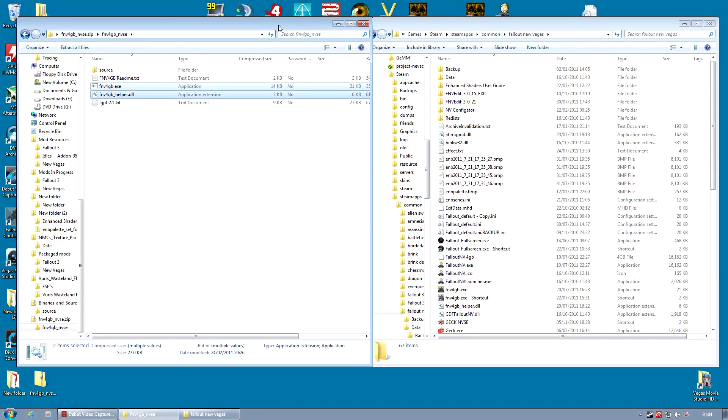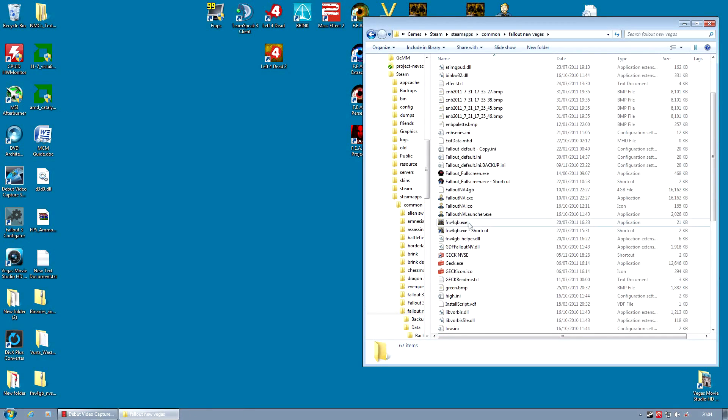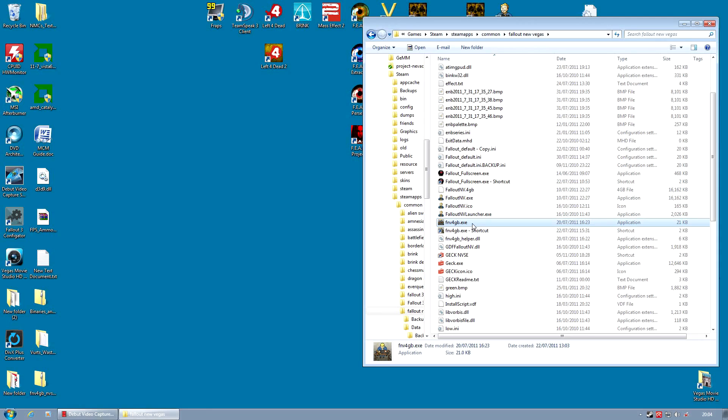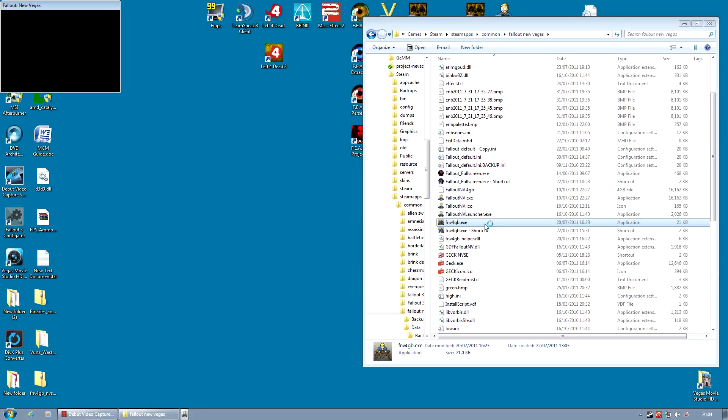And that is actually it. The 4GB Enabler is installed. You now can run the game from the fnv4gb.exe file. And it will run the game for you with a lot more memory. And it actually also runs NVSE if you have that installed. So don't worry, it still runs the game with the script extender.